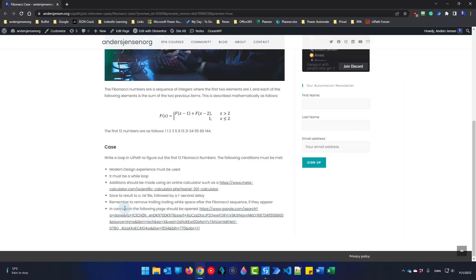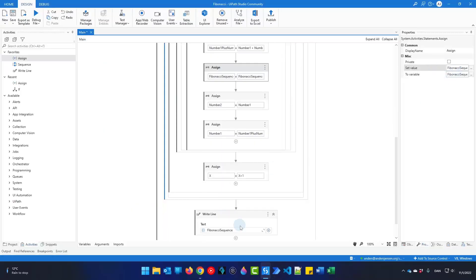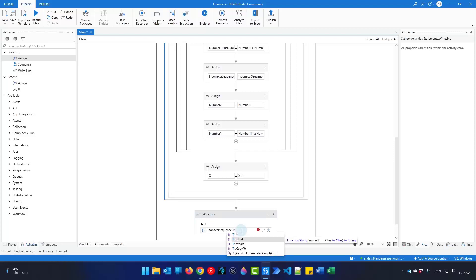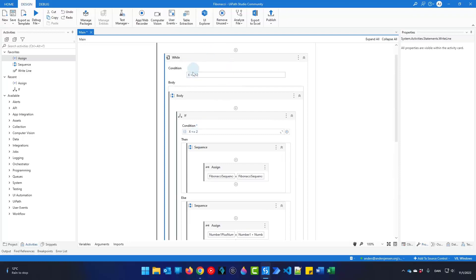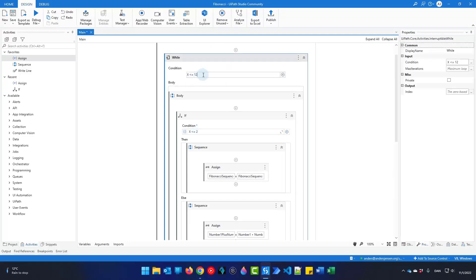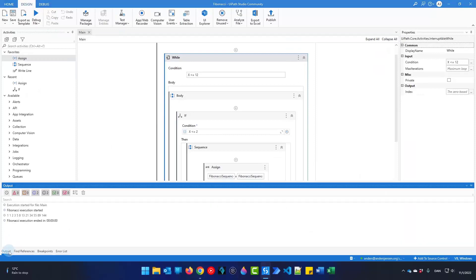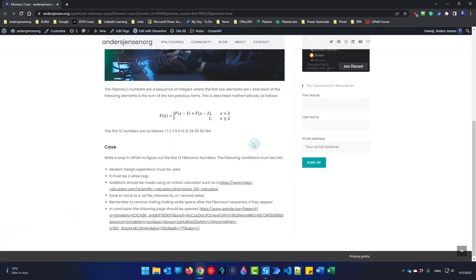The case says to remember to remove trailing white spaces, so we apply TrimEnd — or Trim — to the sequence. Both work, but since we only have spaces at the end, TrimEnd is sufficient. Now let's try to run the solution. This will print out all 12 Fibonacci numbers as defined in the while loop. Here it is: 1, 1, 2, 3, 5, 8, 13, 21, and all the way up to 144. This is the correct Fibonacci sequence. I recommend always doing this logic first — it helps you understand the concepts better before adding UI automation.